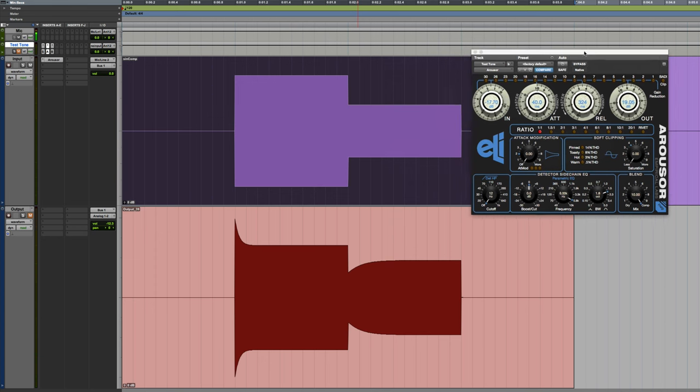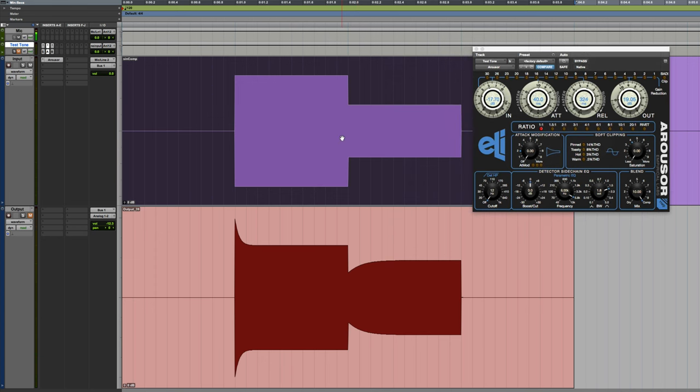In that video, I analyzed it by taking some input signal, sending it through the compressor, and I was able to look at the attack and release characteristics. If you have more interest in that, definitely switch over and check out that other video too.